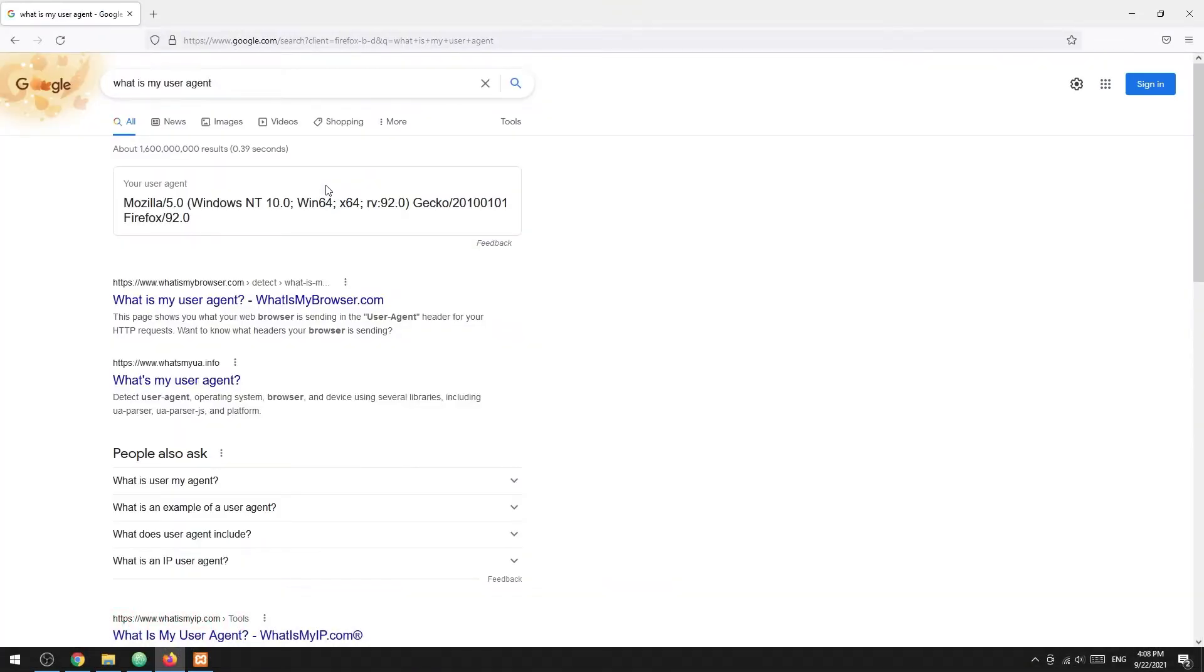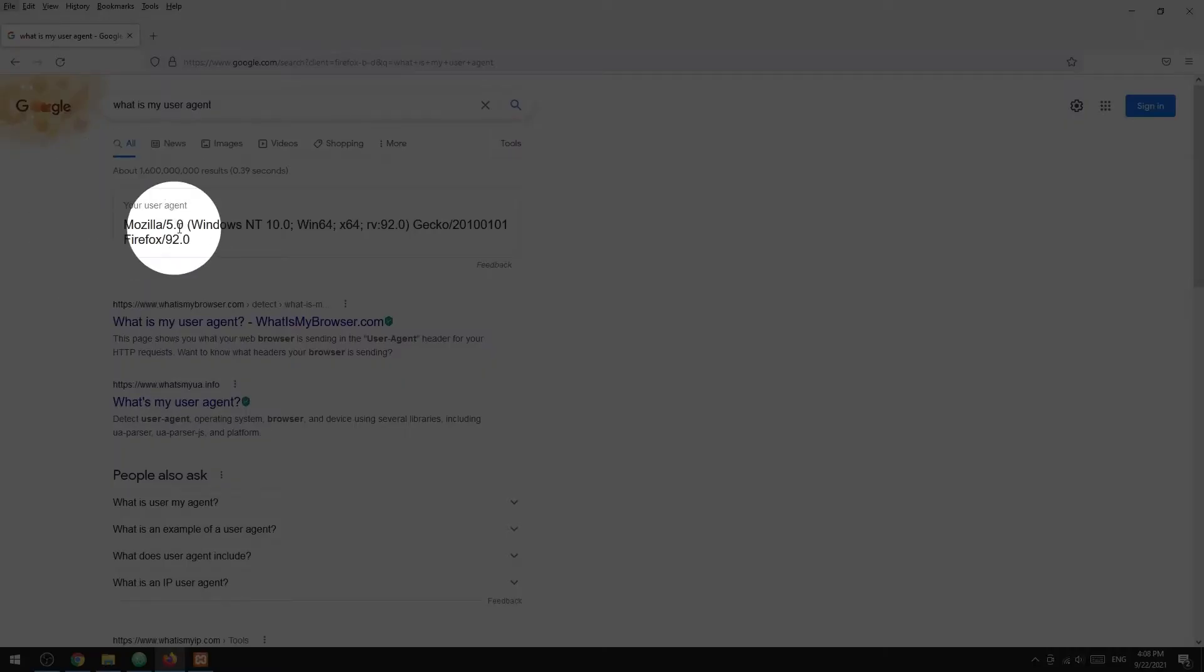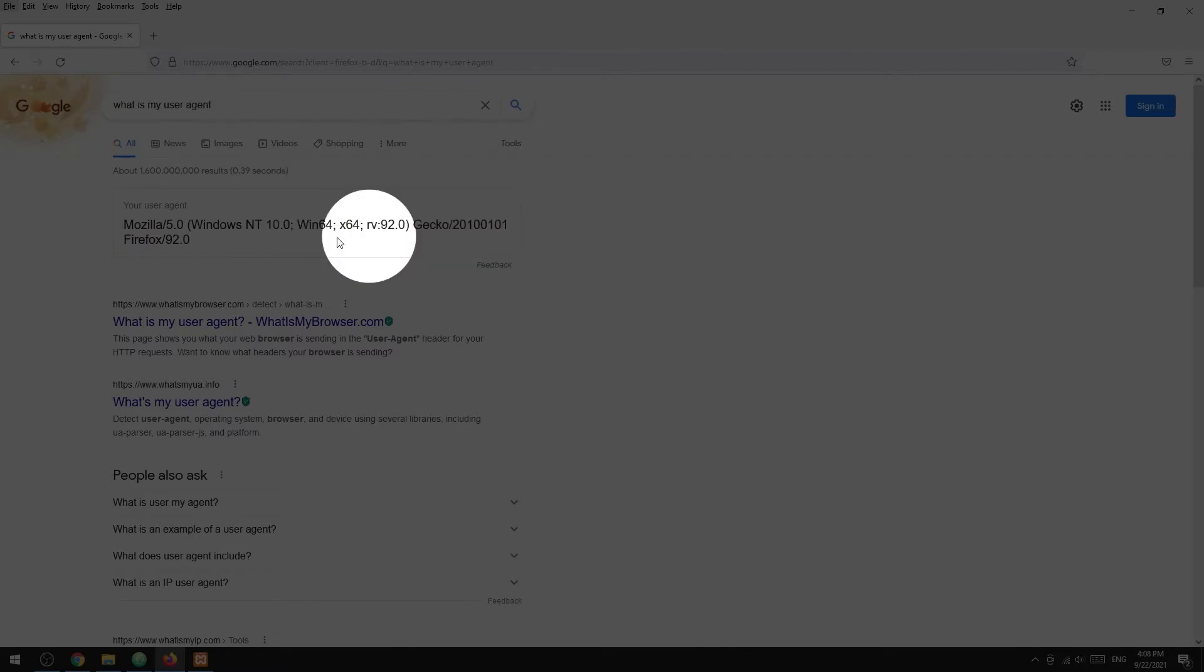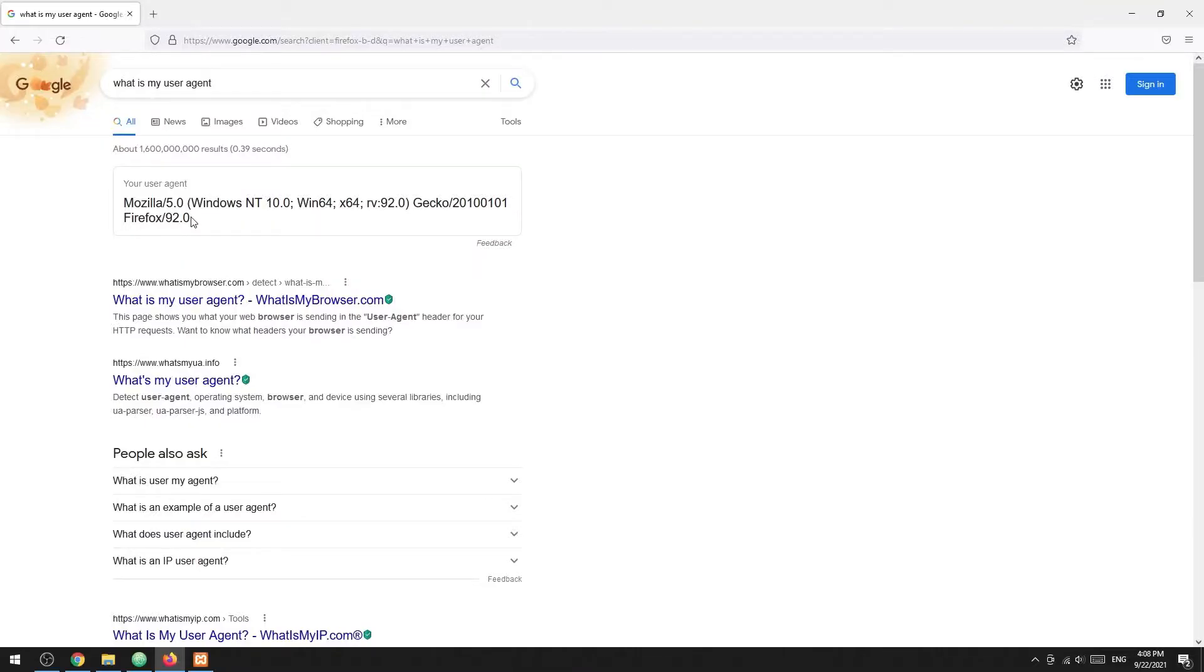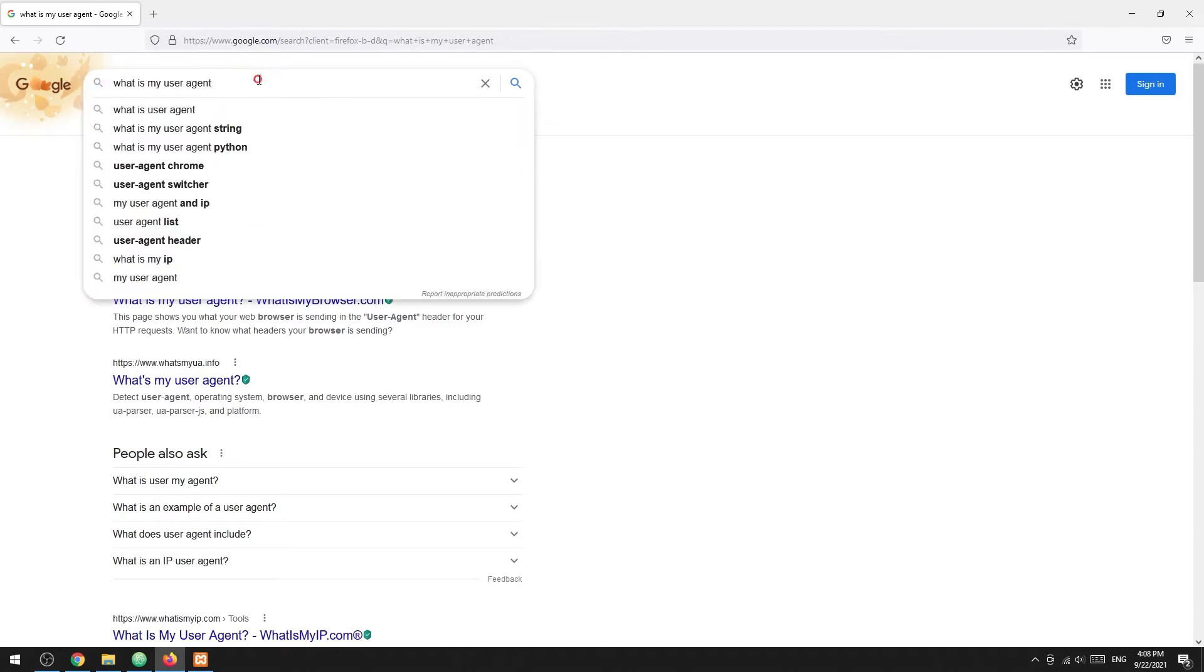In simple terms, the user agent is a piece of information that the browser sends to the server. Within the user agent, it usually contains the browser version, engine, and operating system.